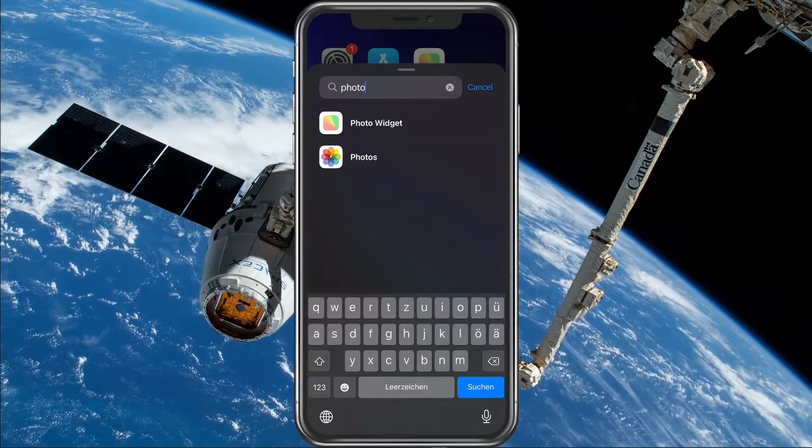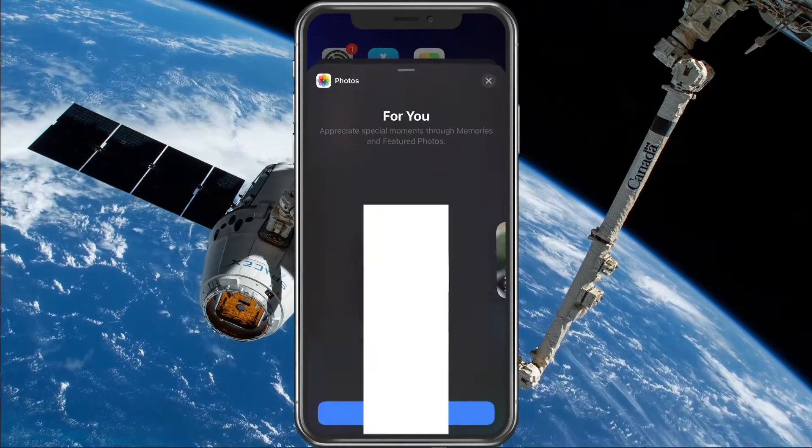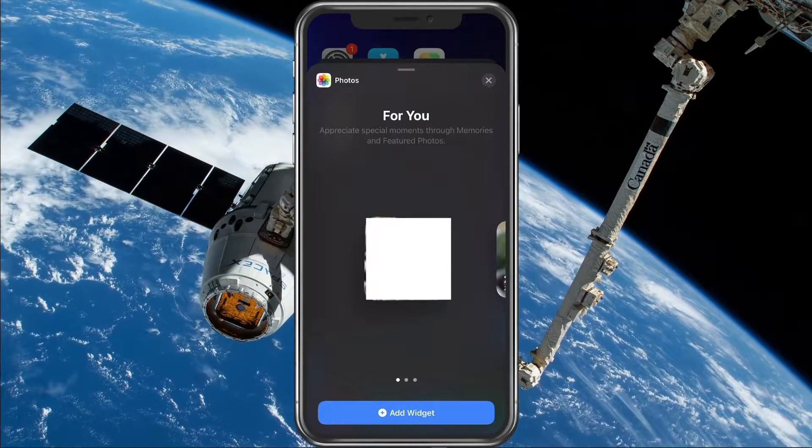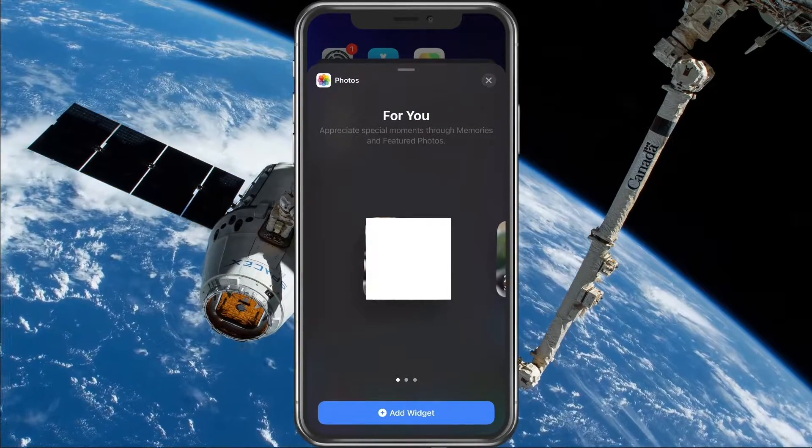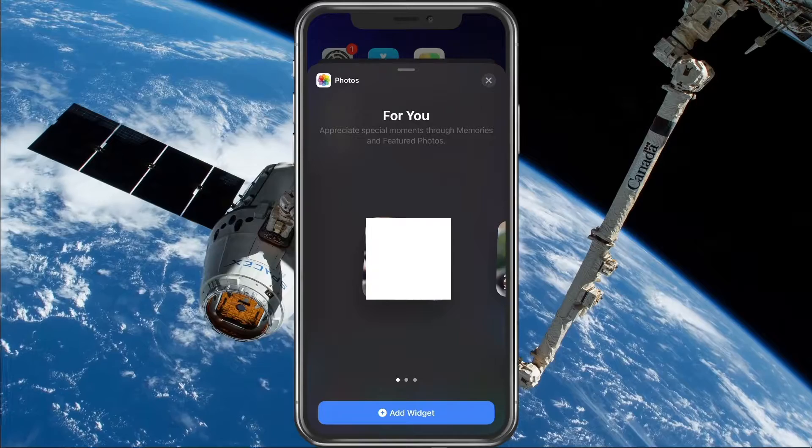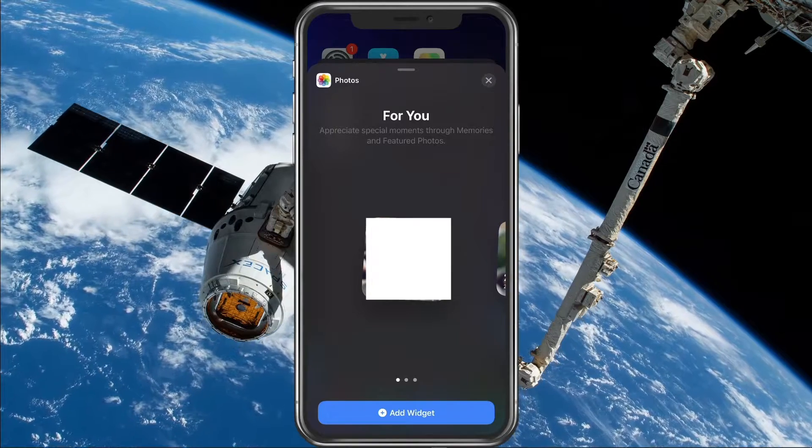When selecting the Photos widget, you will see a preview of a random picture which the software will recommend to you.